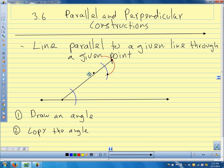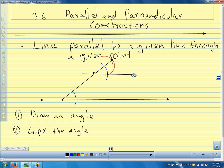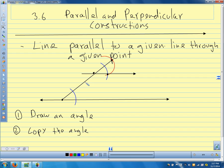Now I take my compass and set it on the arc, open it exactly as far across as the angle, take my compass up to where the arc crosses the angle, draw another arc, mark the point where they cross, and connect this point to the point there that I drew. If I do my construction perfectly, I get a parallel line.